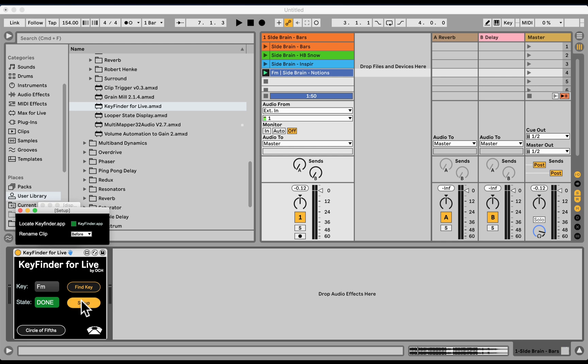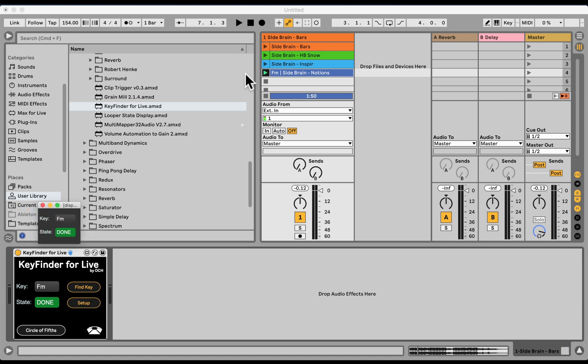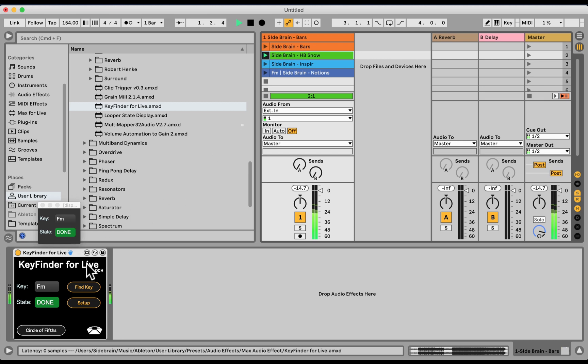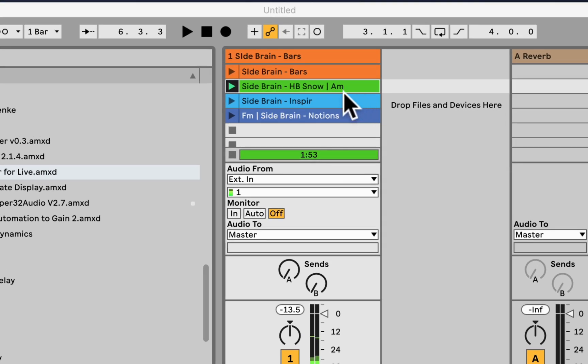Let's do After under the Setup. Let's try After. Let's play this. Find Key. Nice. A minor. And we can see it was renamed at the end of the clip.